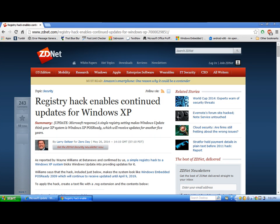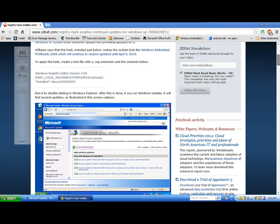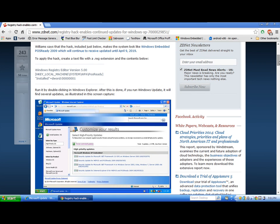Hey guys, Jordan here. Just a quick video on this interesting link here on ZDNet. It shows there's a registry hack that you can do to continue to allow updates to be provided for Windows XP.